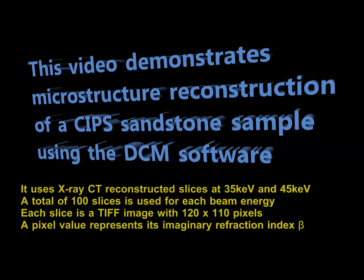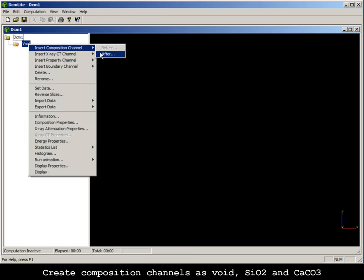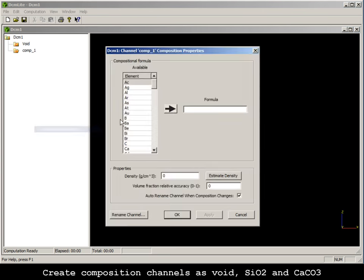This video demonstrates microstructure reconstruction of a CIP sandstone sample using the DCM software. The materials in this sample include quartz, calcite and pores.